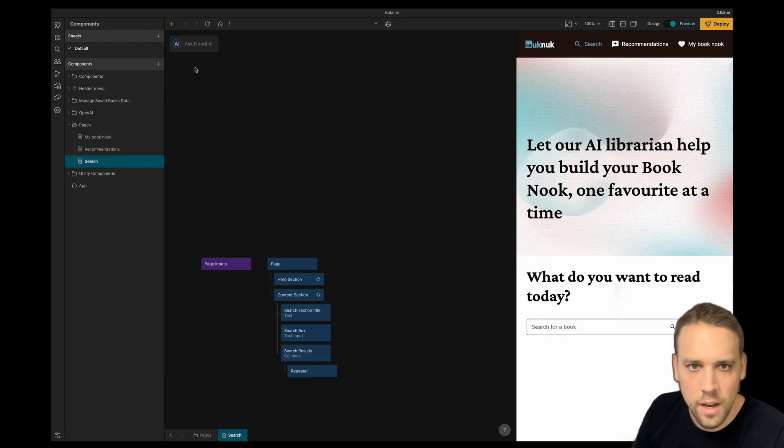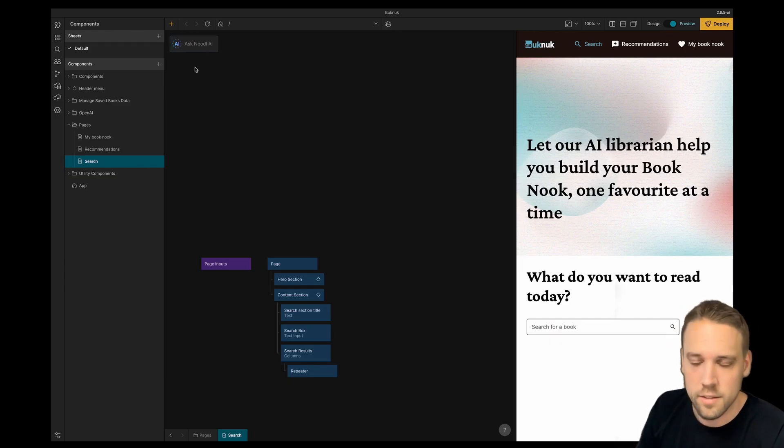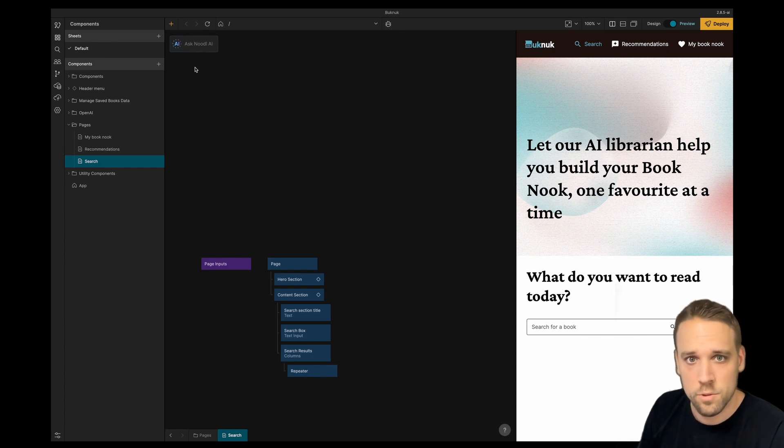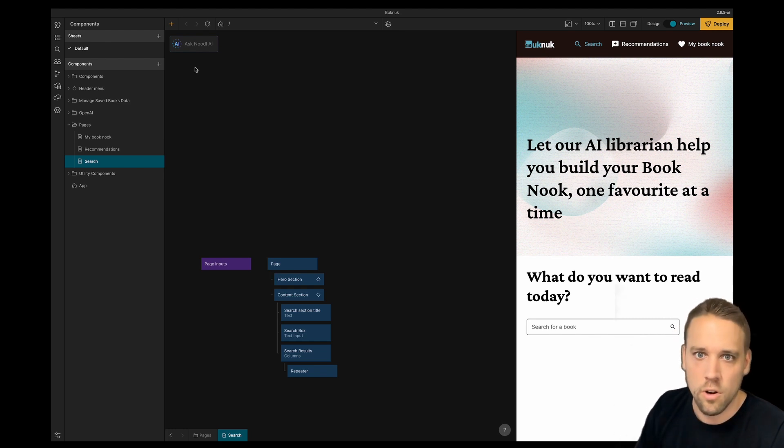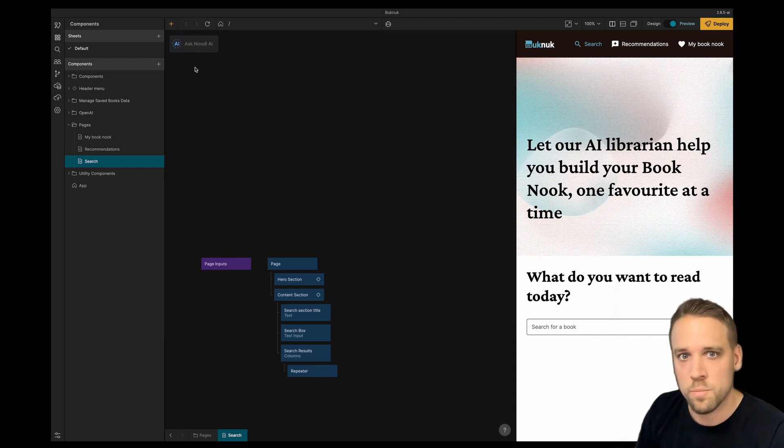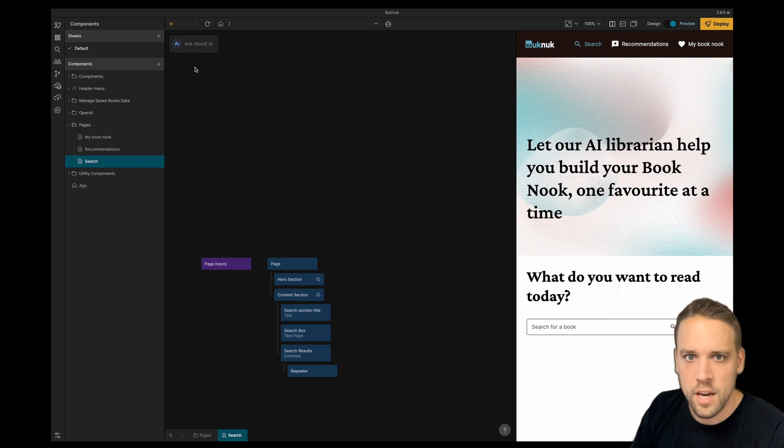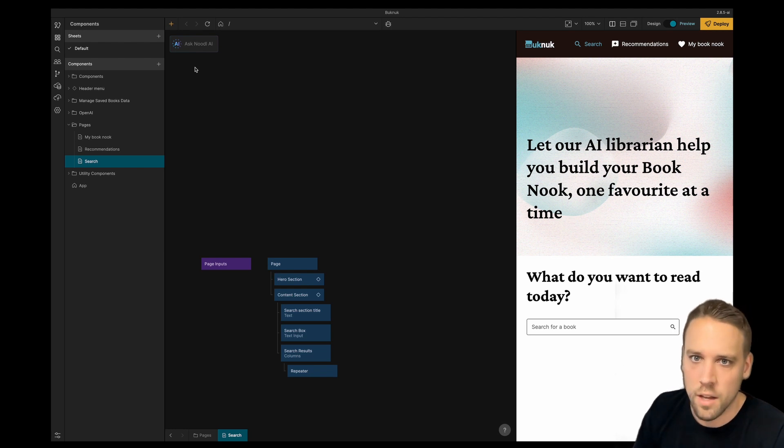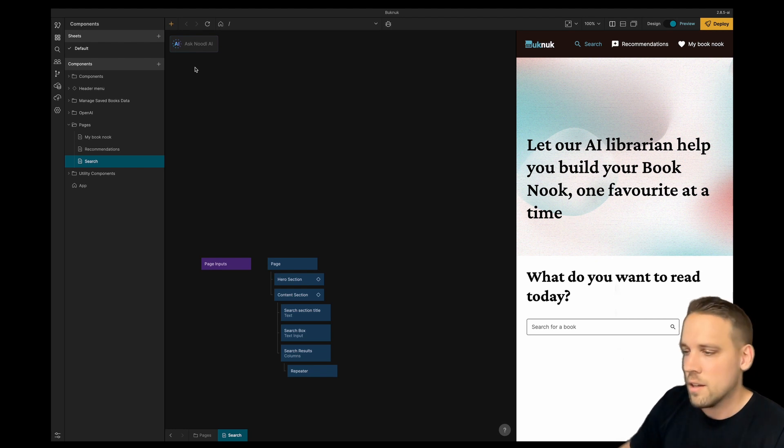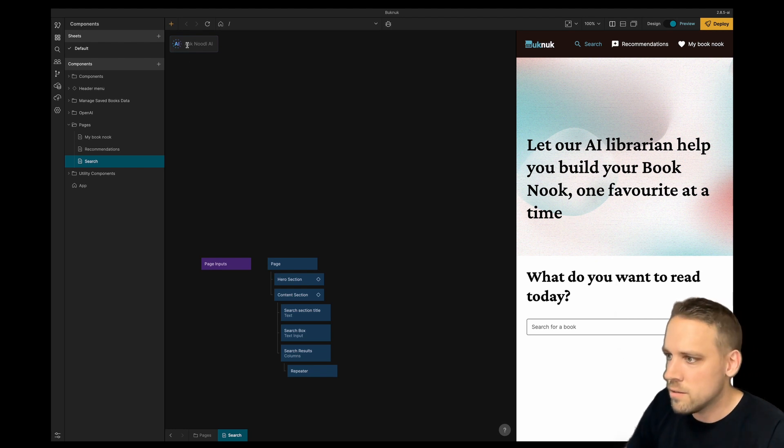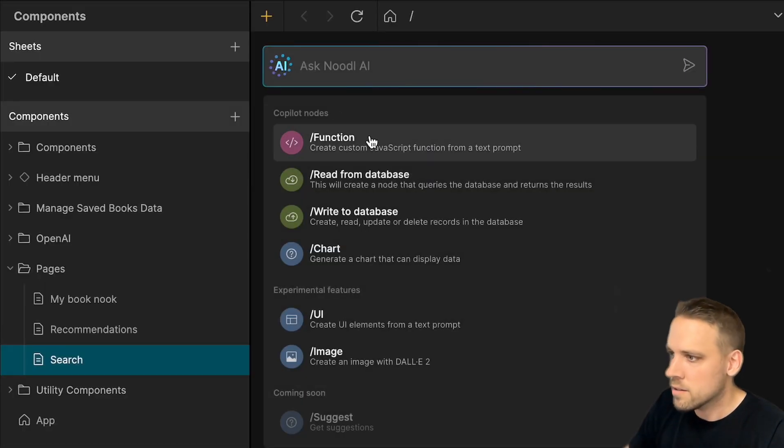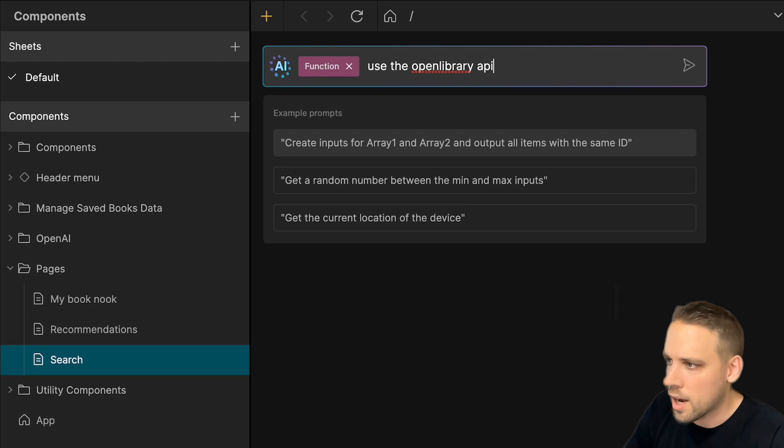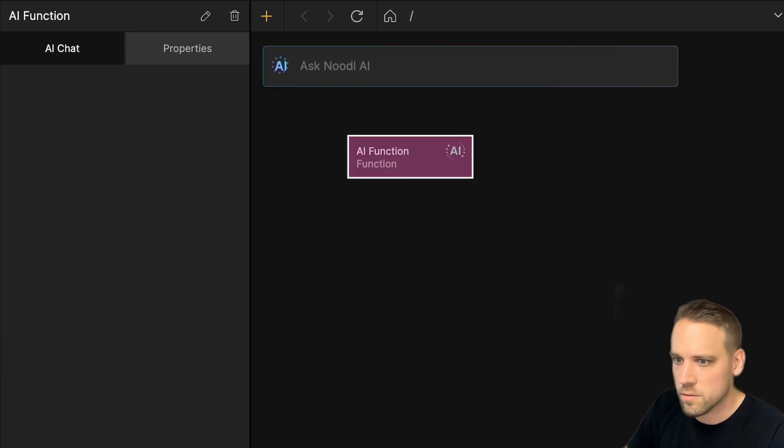Noodle AI makes it easy to call APIs and interact with various services. By typing a description of the API you want to call into the AI bar, Noodle generates the corresponding API call in the form of a node. Let's use the AI to interact with an API. I'm building a library app and I want users to search for books. Let's ask the Noodle AI to use the open library API to search for books.